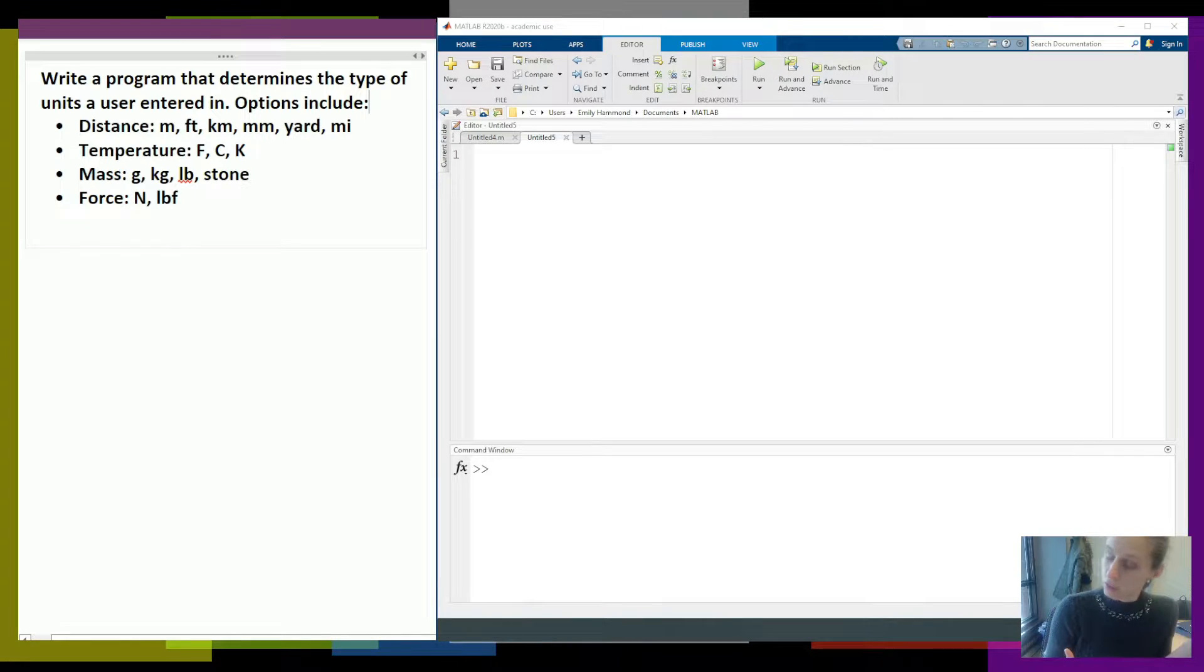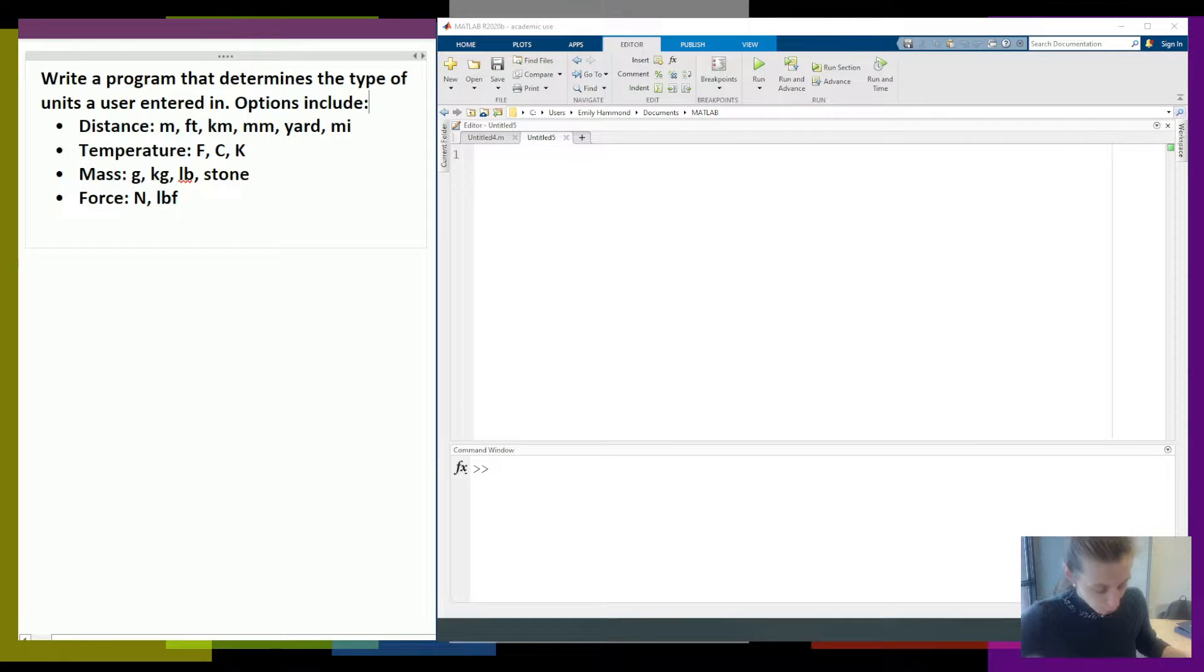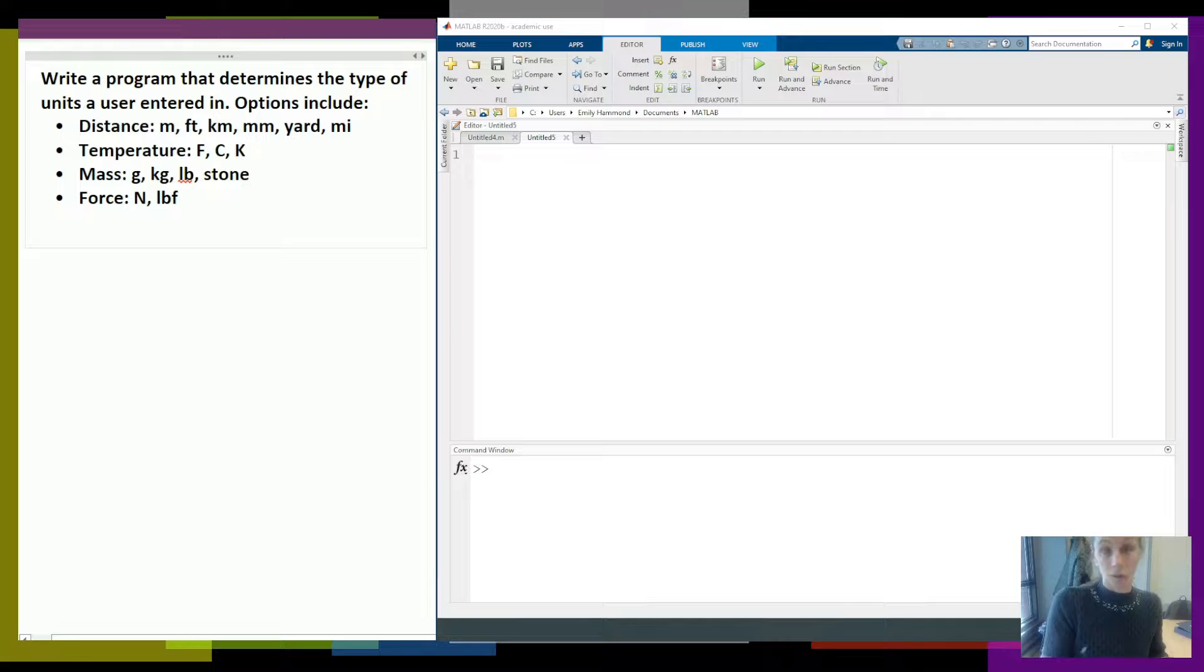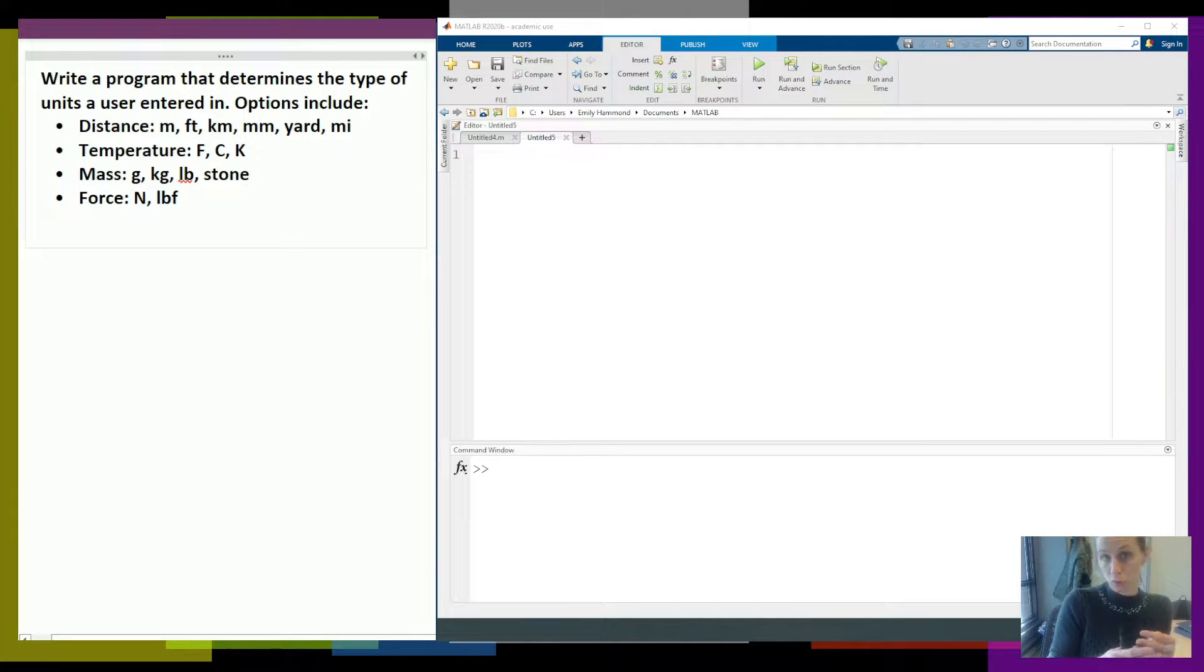Let's go ahead and look at another example. Here it says write a program that determines the type of units a user entered in. Options include if they're distance type of units, if they are temperature units, mass units, or force units.